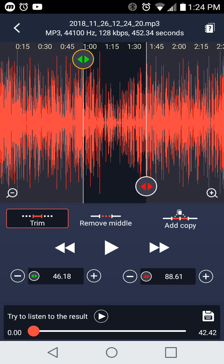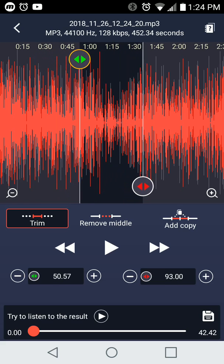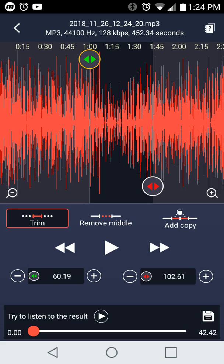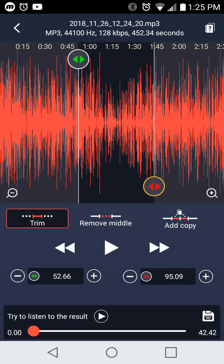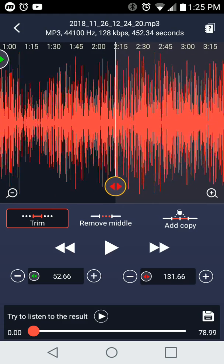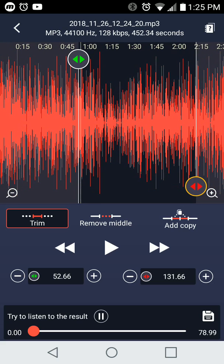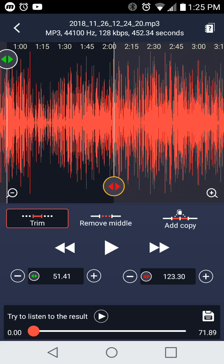Now we have two different bars that we can use. We have the green bar, and if you see below, the numbers changing — that's the actual timeline, and that's what we're actually going to keep. I'm dragging the green icon to set the start, and then I'm grabbing the red icon to set the end. This is what I want to keep. It says 'try to listen to the result' and you would play that. The yellow bar is moving, and it's only going to keep what's between the green and the red icons.